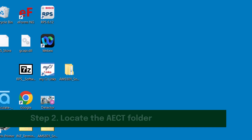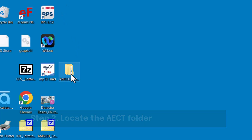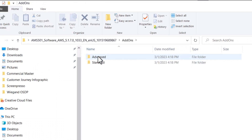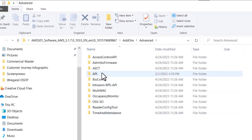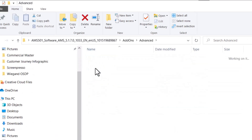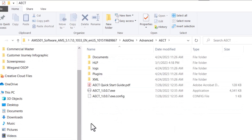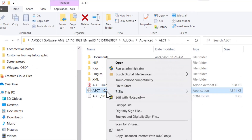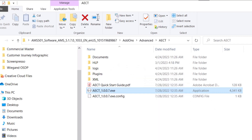Step 2: Locate the AECT folder. Unzip the AMS installation files. Select the Add-ons folder, then select Advanced. Double-click the AECT folder. Next, right-click on AECT 1007 and select Run as Administrator.